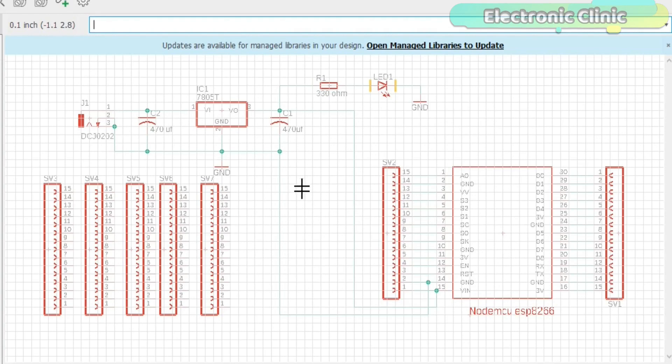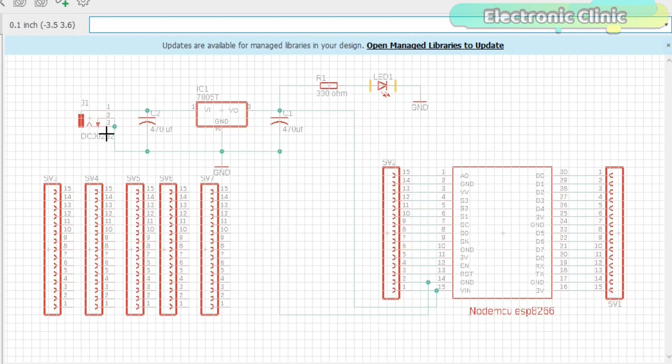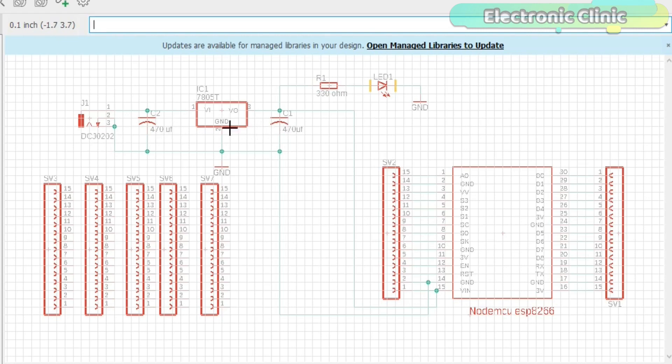This power supply is based on the famous LM7805 voltage regulator. J1 is the female power jack and this is where we connect a 12-volt adapter, battery or a solar panel.